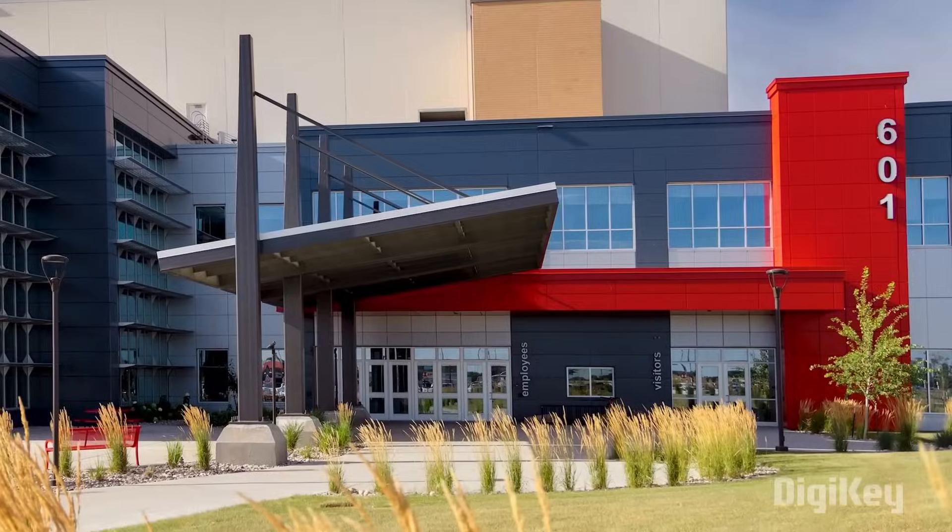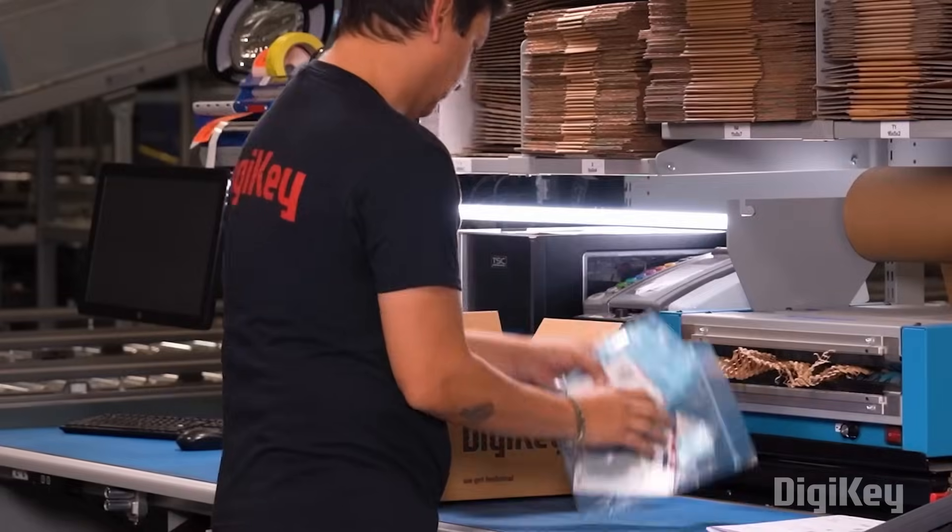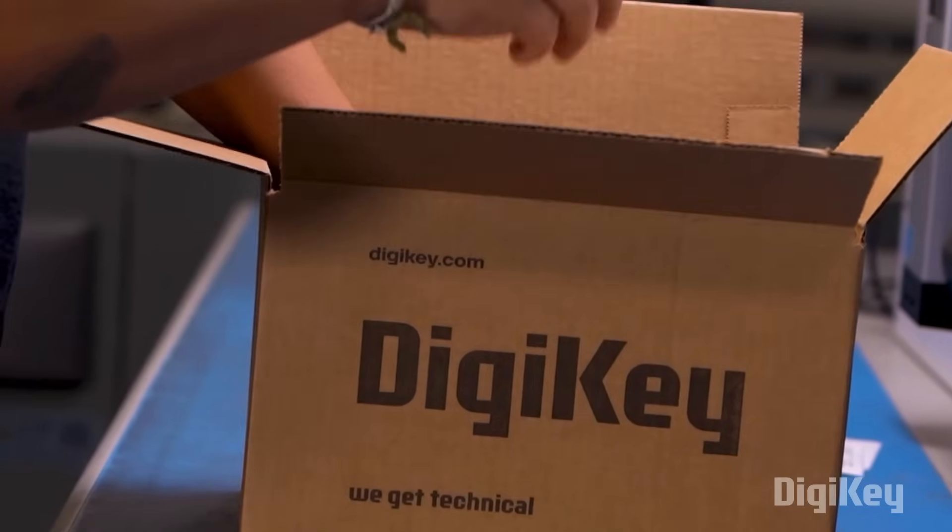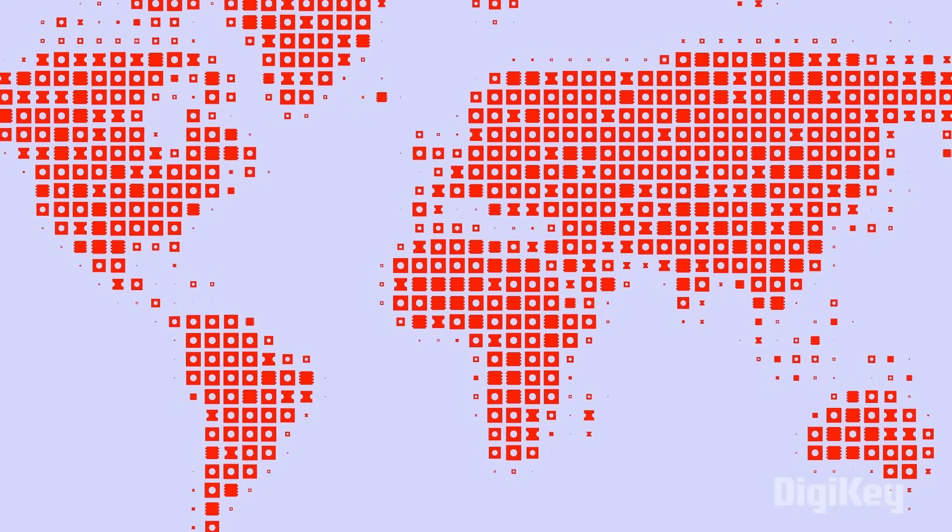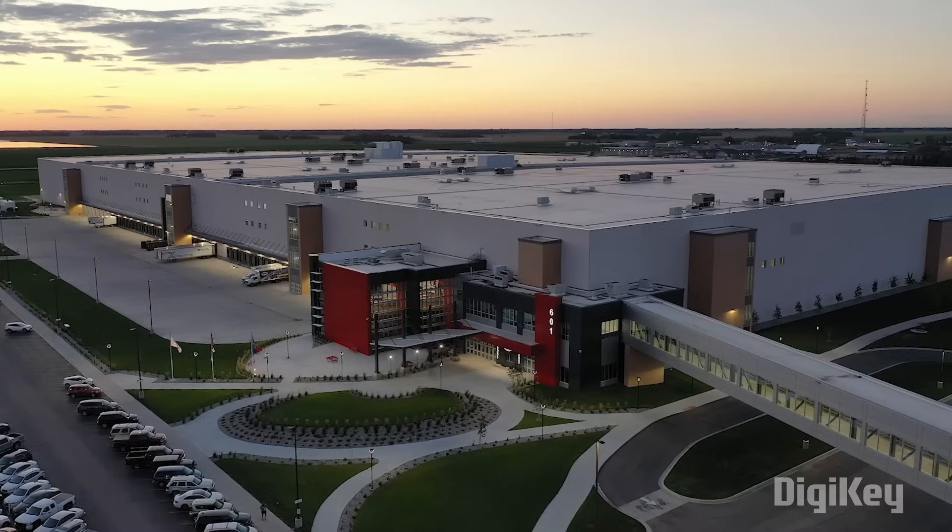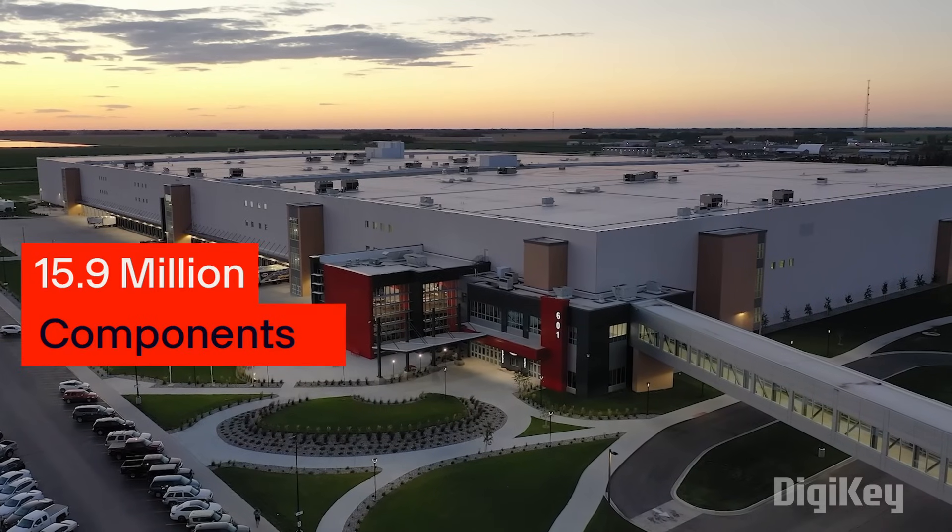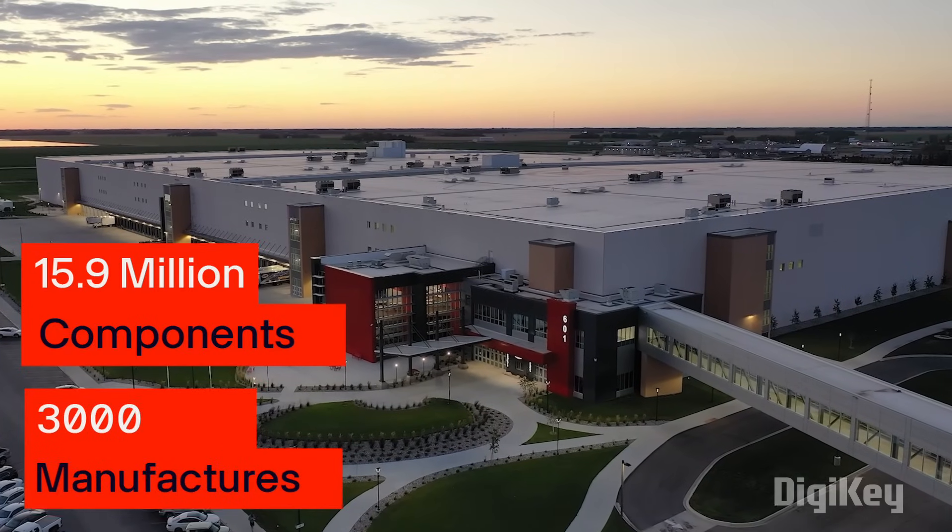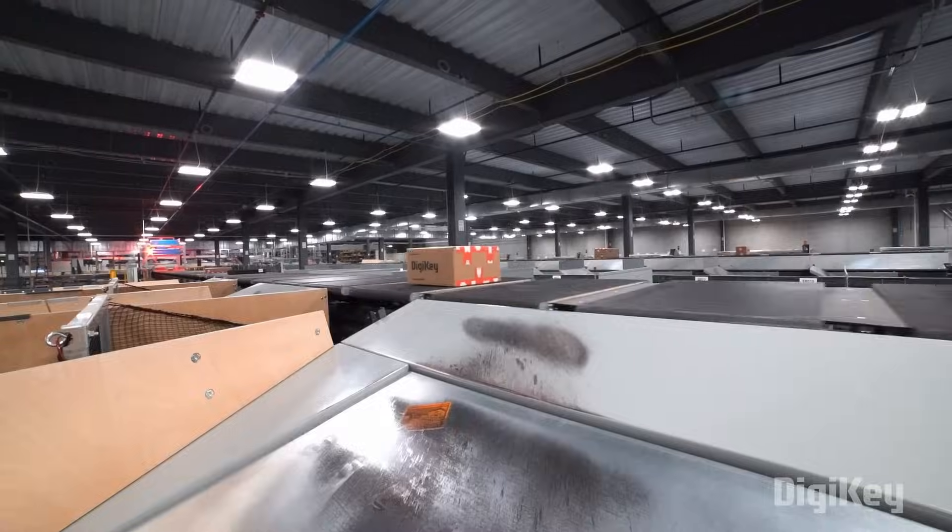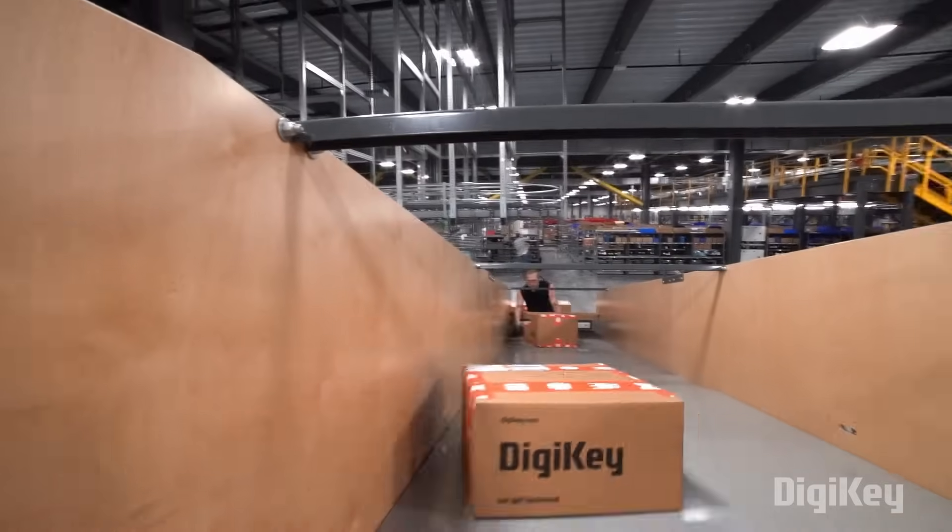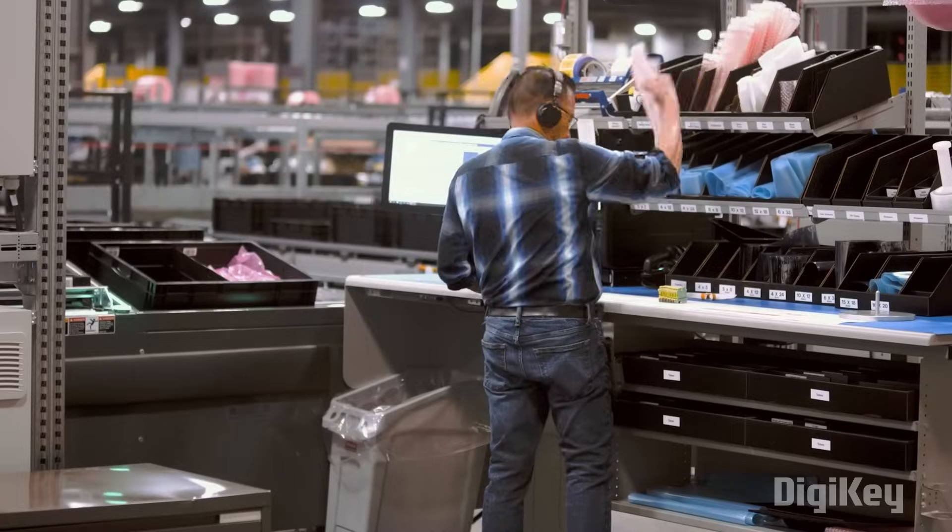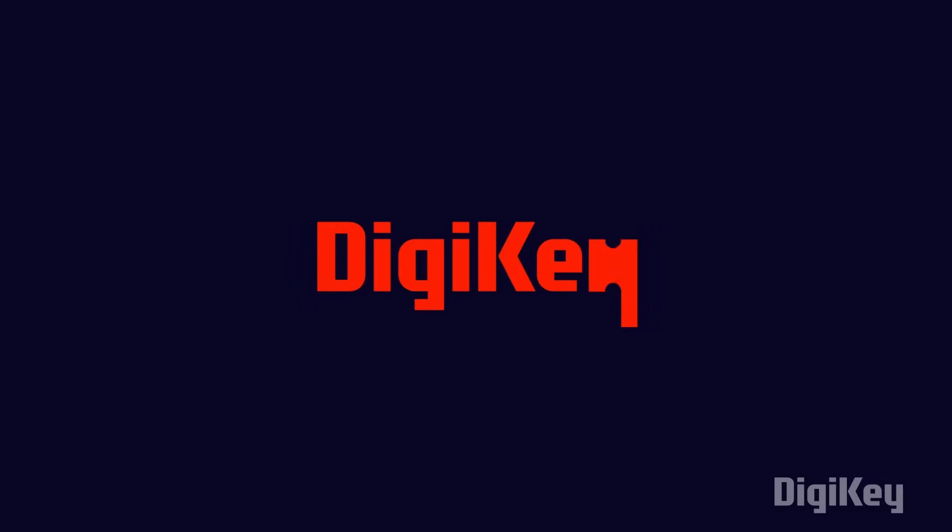DigiKey is a global leader in cutting-edge component distribution of electronic components and automation products worldwide. They provide more than 15.9 million components from over 3000 manufacturers with products in stock available for immediate shipment. Also with their fast shipping and excellent customer support, you can always trust that your product will arrive on time and in top condition. So do remember to check out DigiKey for your next project.